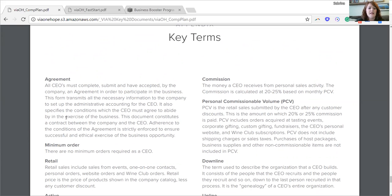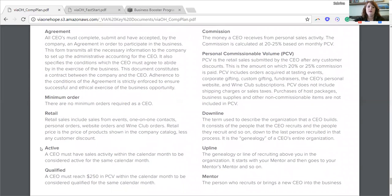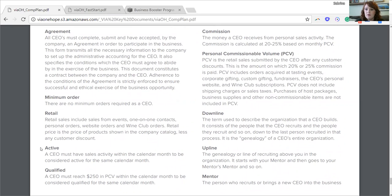One thing that's super important is that here at Via One Hope, we do not have a minimum order for our CEOs. There's no minimum order required as a CEO. We mention retail sales a lot in our compensation plan. The easiest way to know if it's a retail sale is if you receive commission on it. If you're paid commission on a sale, that means it's a retail sale, and that includes sales from events, one-on-one contacts, personal orders, website orders, wine club orders, anything along those lines. What is not considered a retail sale is anything placed through your back office shopping cart — when you log in, go to main menu, then shop. Anything placed in that shopping cart is not going to be paid commission, therefore it's not a retail sale.